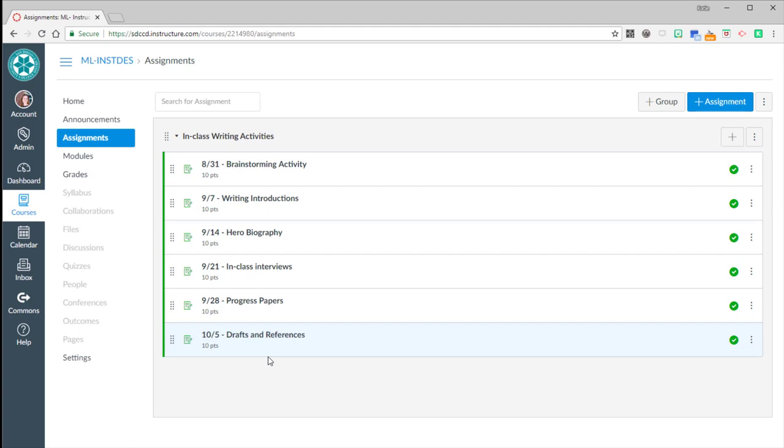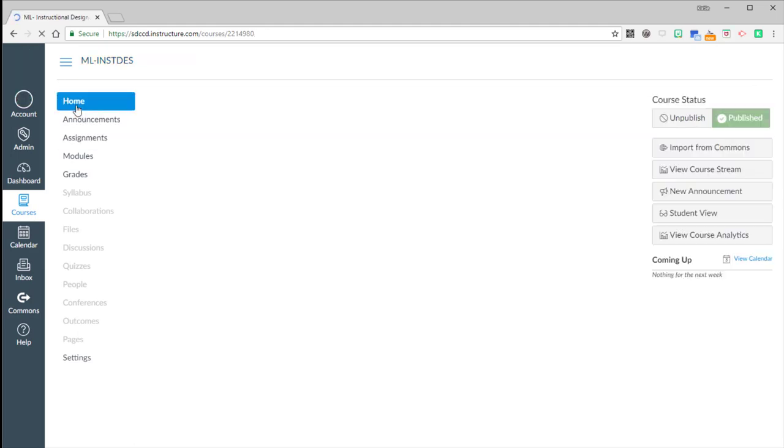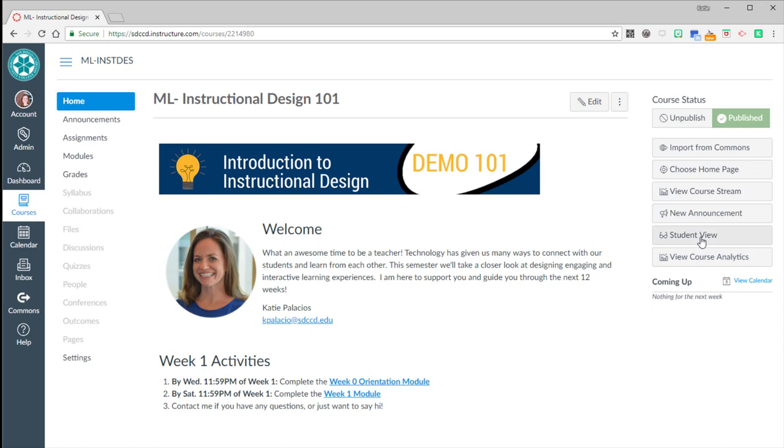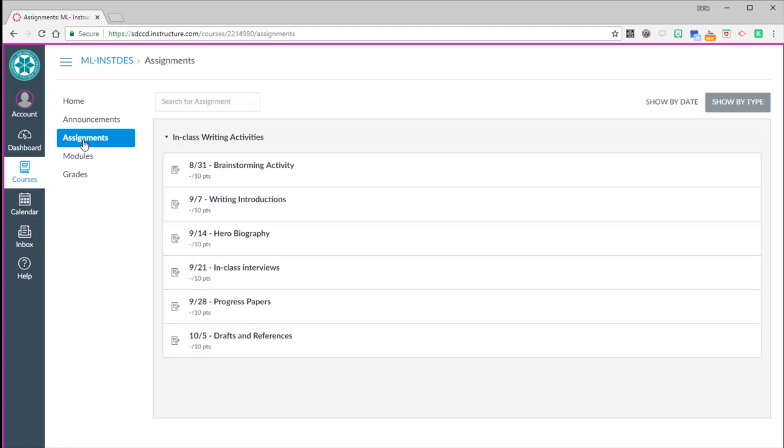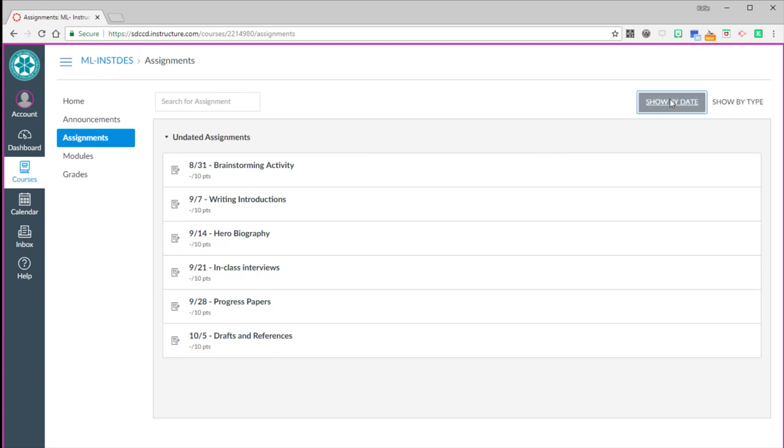Once I've got those all created, let's go see now what that looks like from the student preview. So if I go to the home, go student preview over here on the right. I can go into assignments. And sure enough, I see all the in class writing assignments. Note that students can sort these by date or by type.